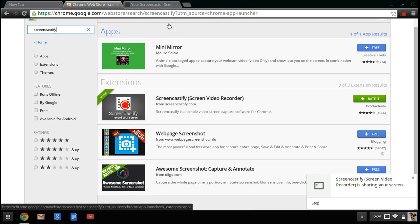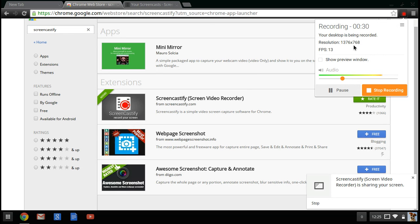And then once you get it, it should go up here to your corner right here and you're going to just want to click on it. And as you can see, I'm recording right now.